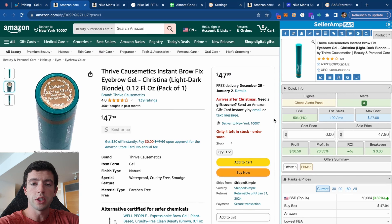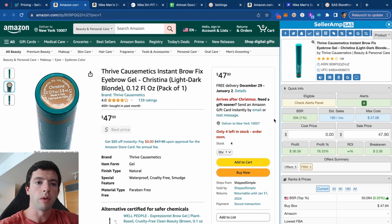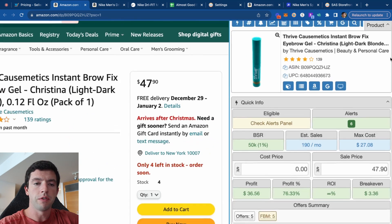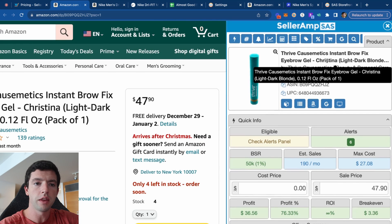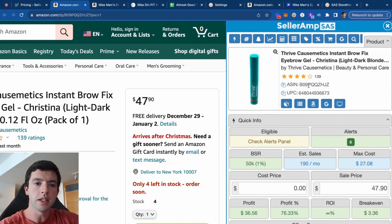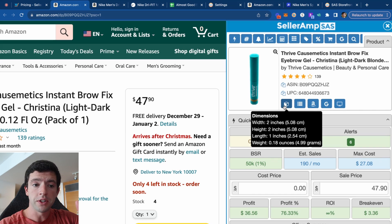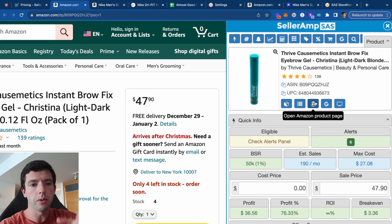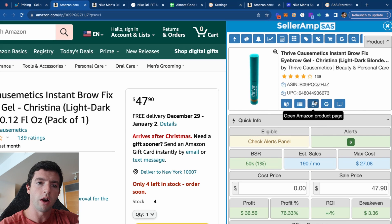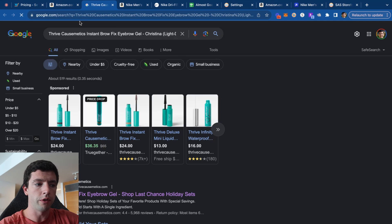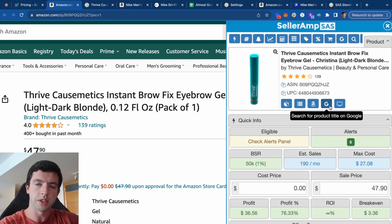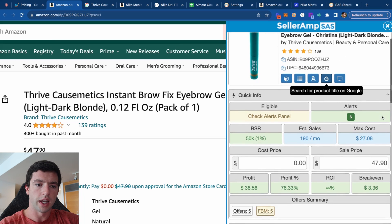SellerAmp's goal is to answer three questions for every single product: Does it sell? Can you sell it? And is it profitable? The main feature at the top shows the product title, the ASIN (Amazon Standard Identification Number), and the UPC. This is a unique number assigned to every product on Amazon. We can see the dimensions, the description, open the Amazon product page, hit Google to search the item across the internet, or open up the SellerAmp web app.